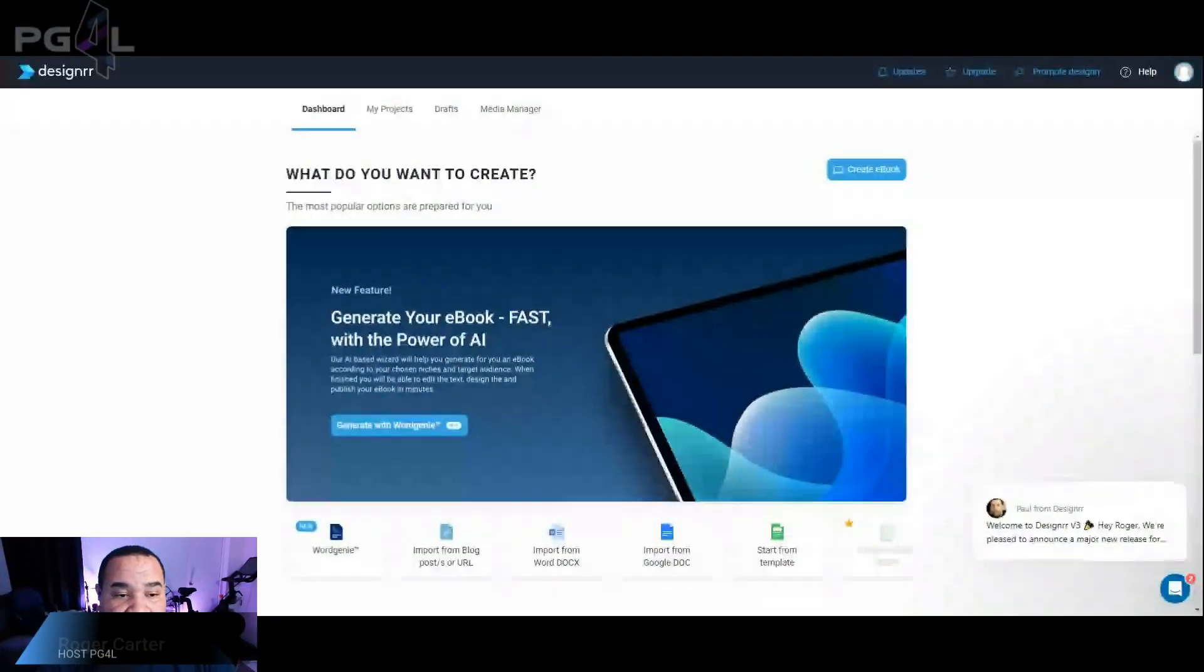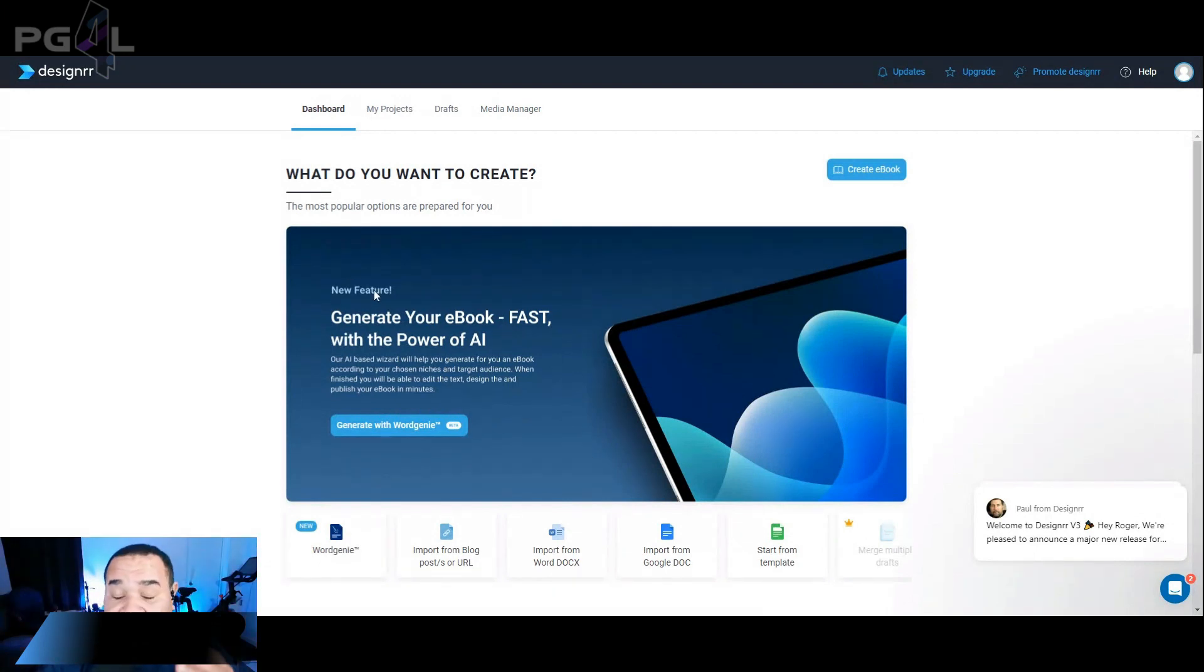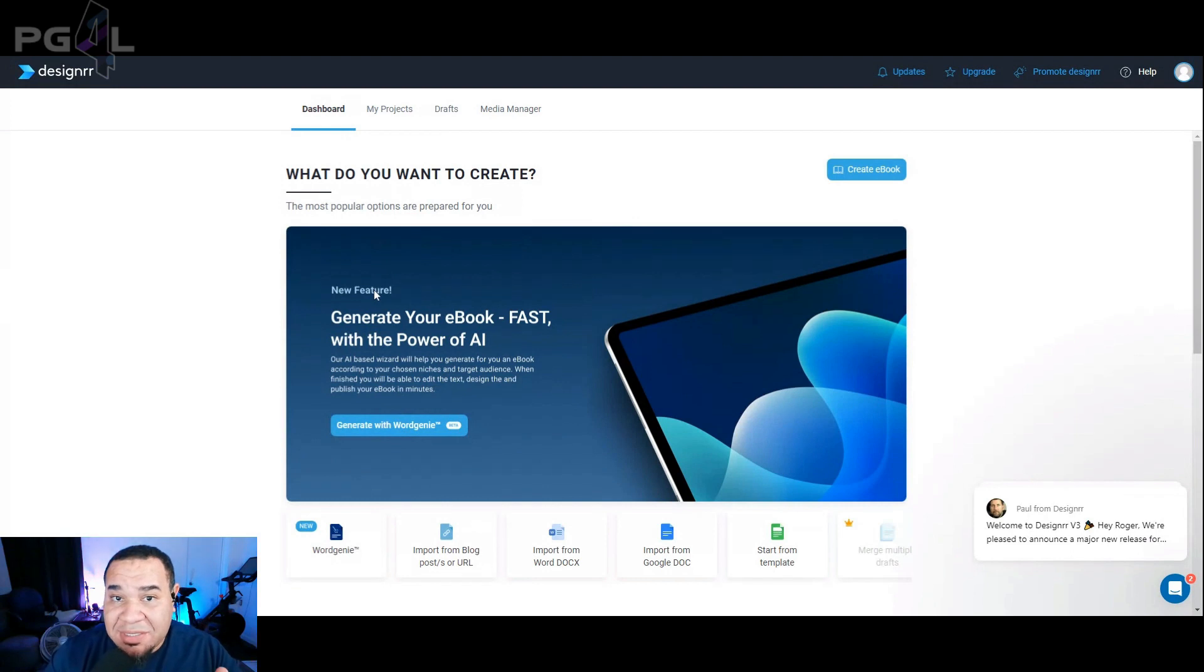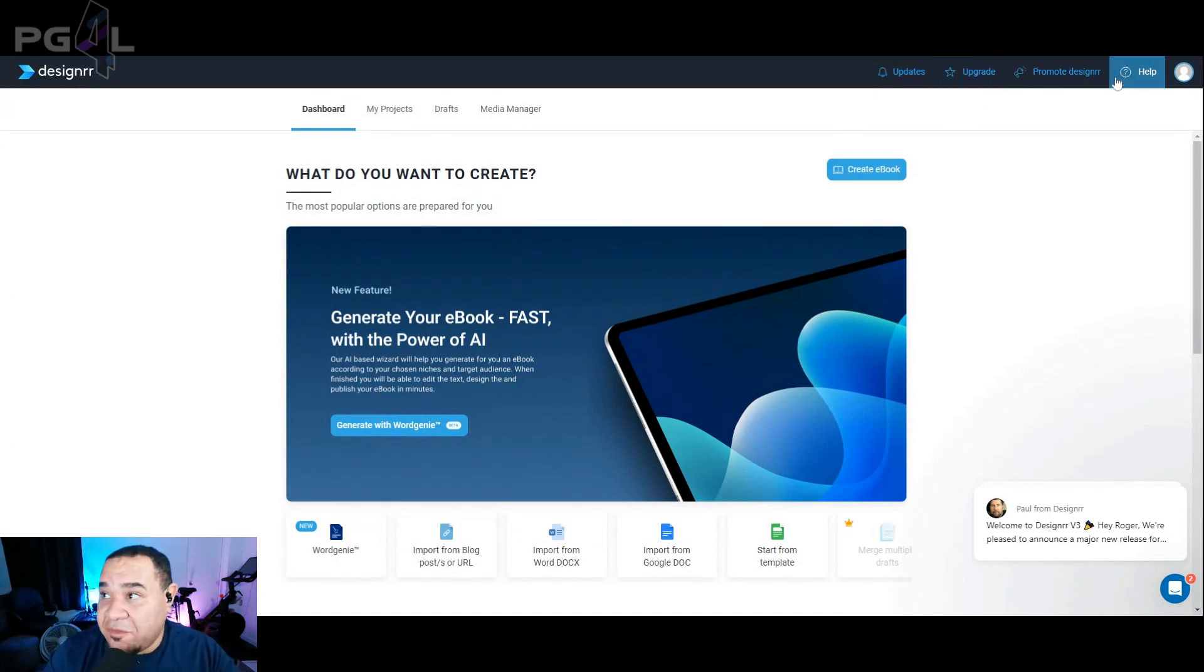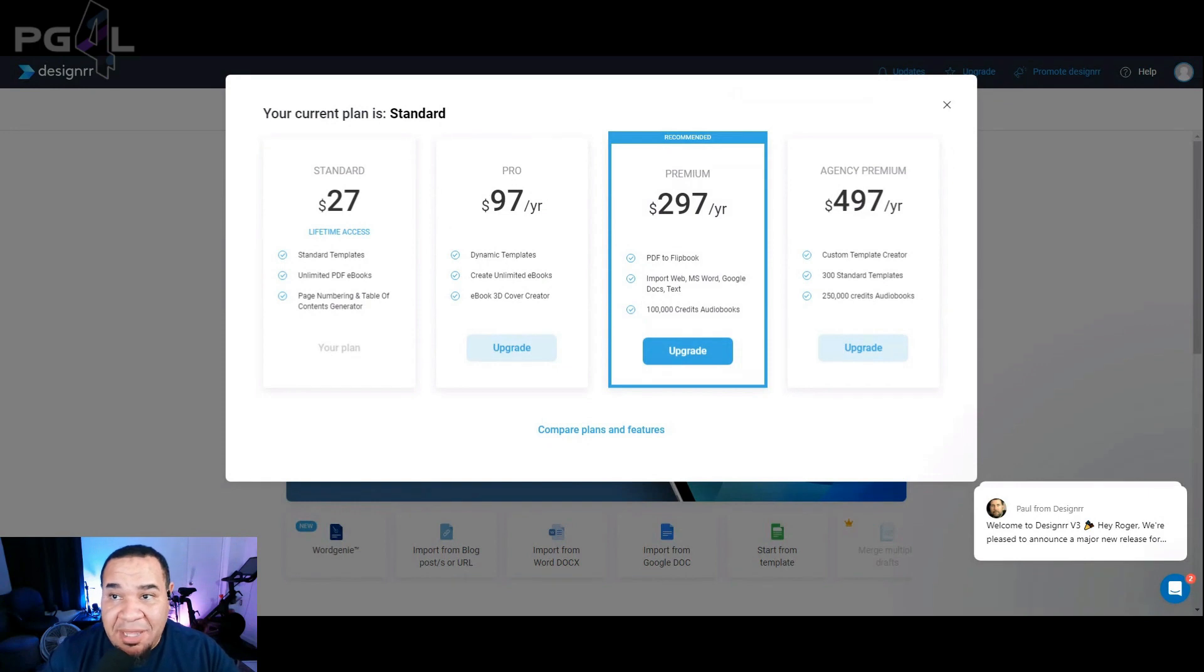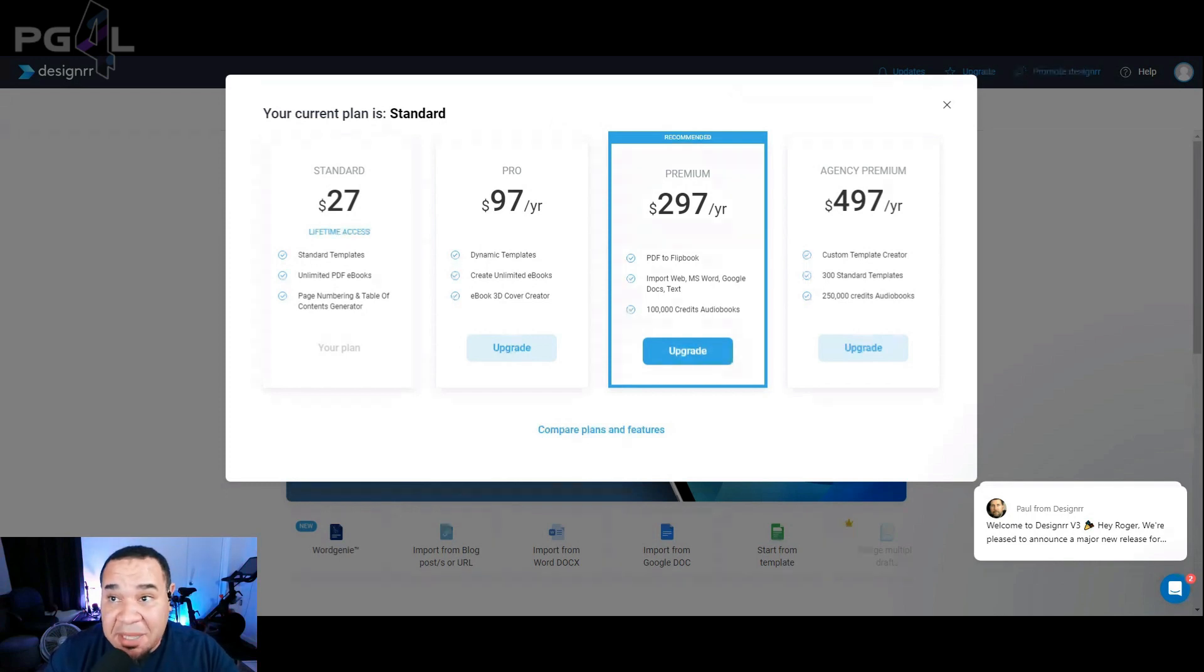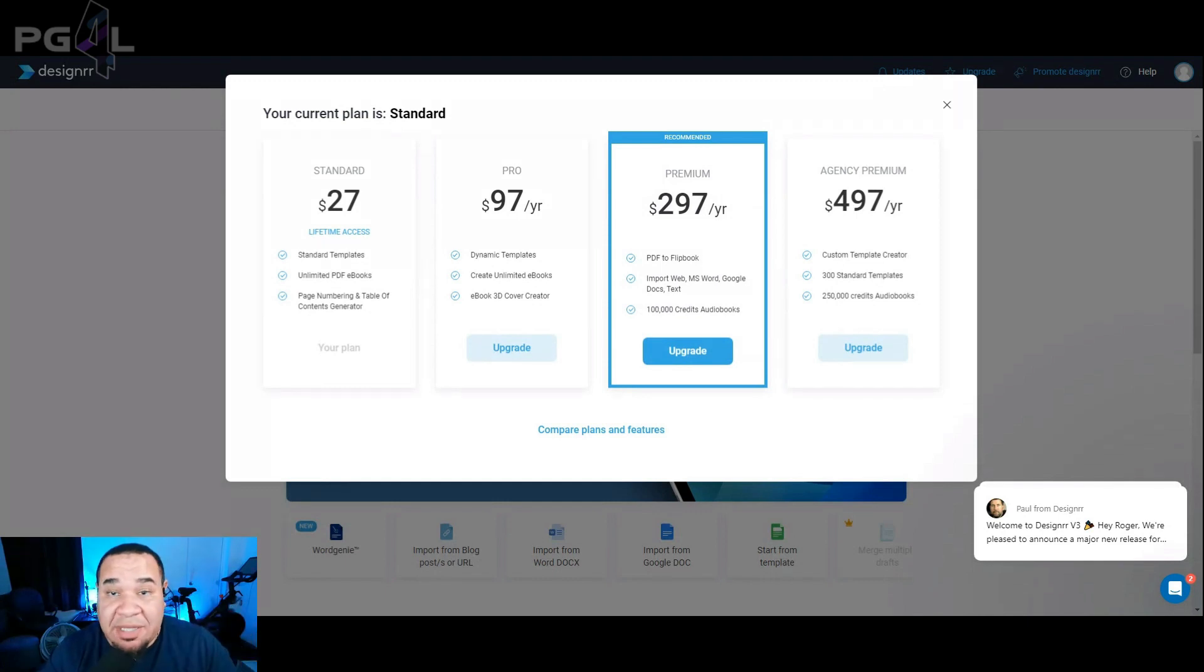The first step is you want to head over to designer.io and register for an account. Let me show you what the designer.io account looks like here. When you first get into designer.io, you're going to be greeted with this screen. Now, if you're not already registered with designer.io, this is not a free program. However, it is very affordable. To get the standard plan is twenty seven dollars for lifetime access. Yes, lifetime access. That means you basically own access to this program as long as you have this account.